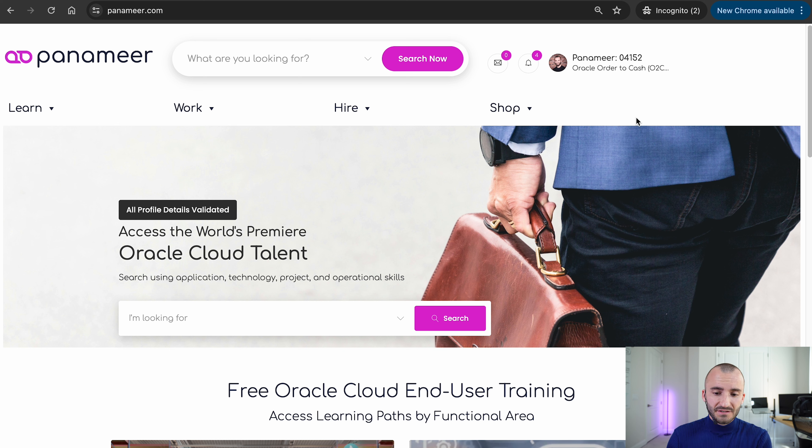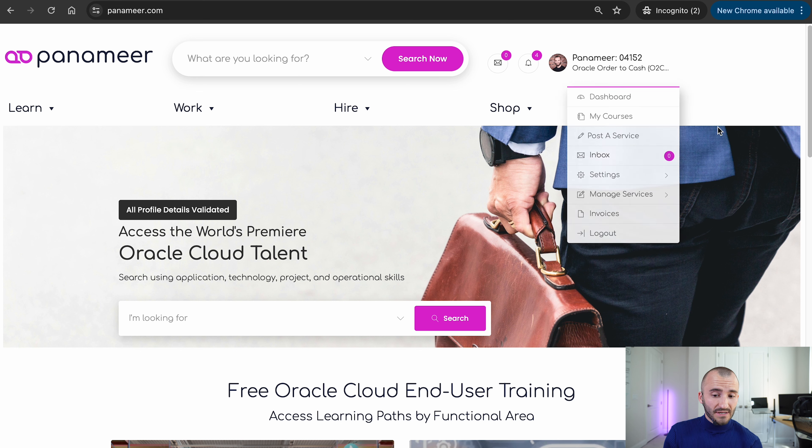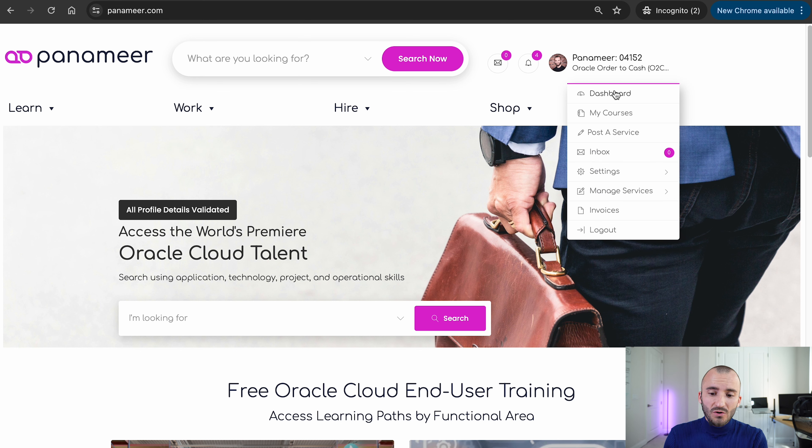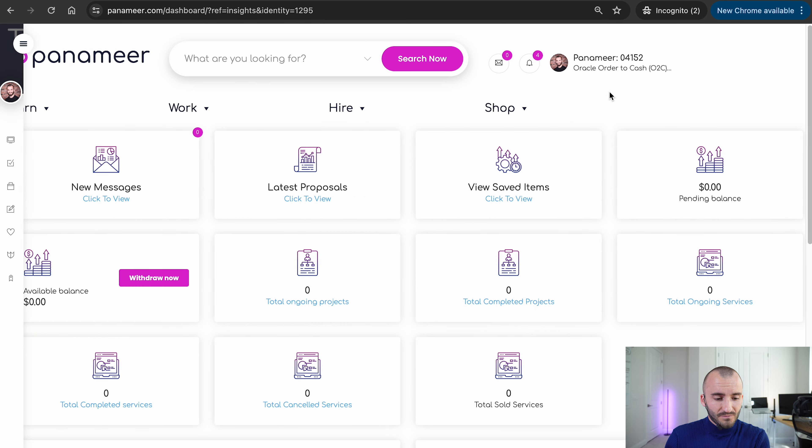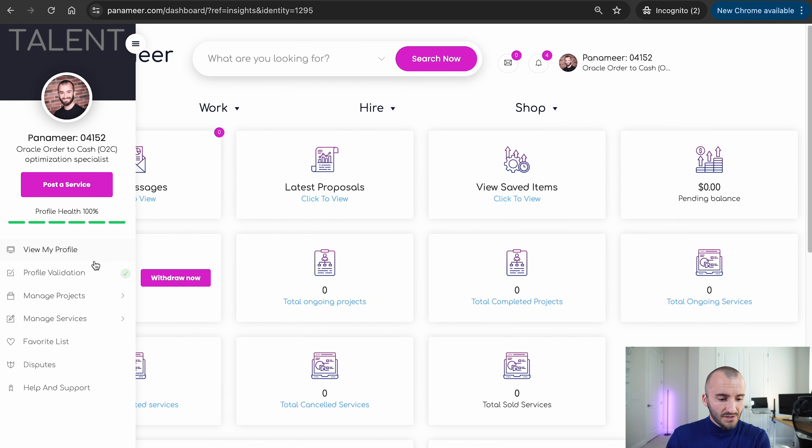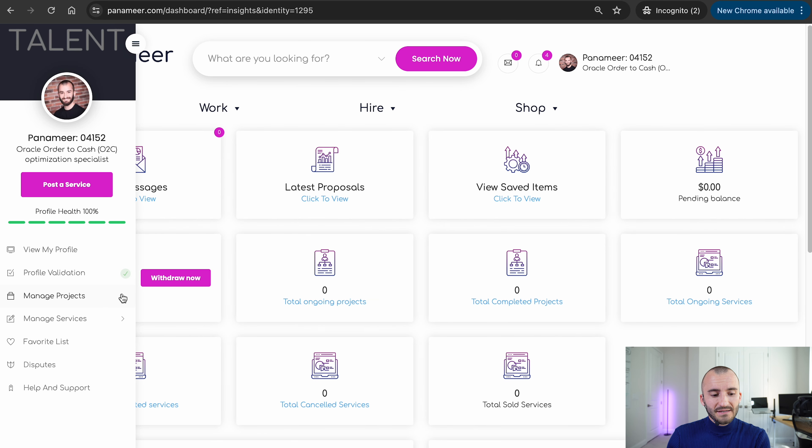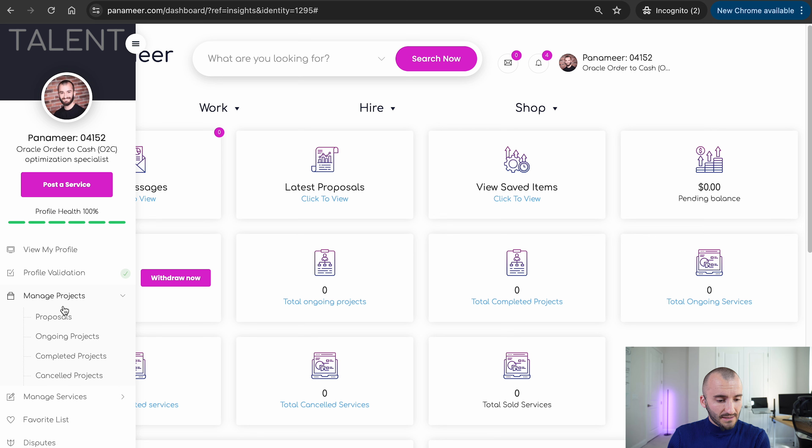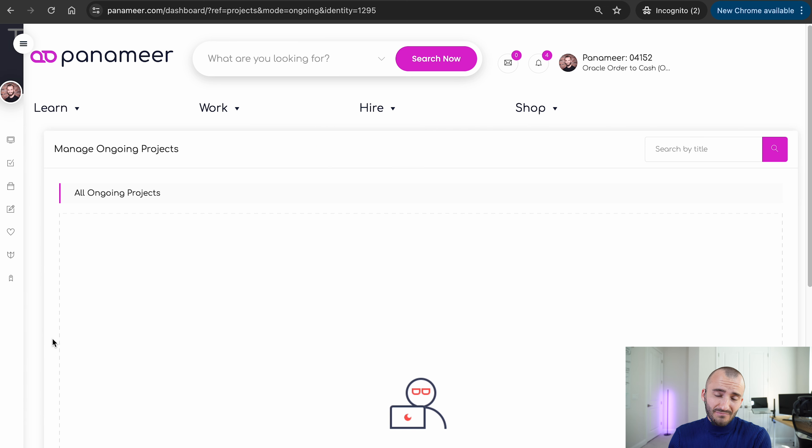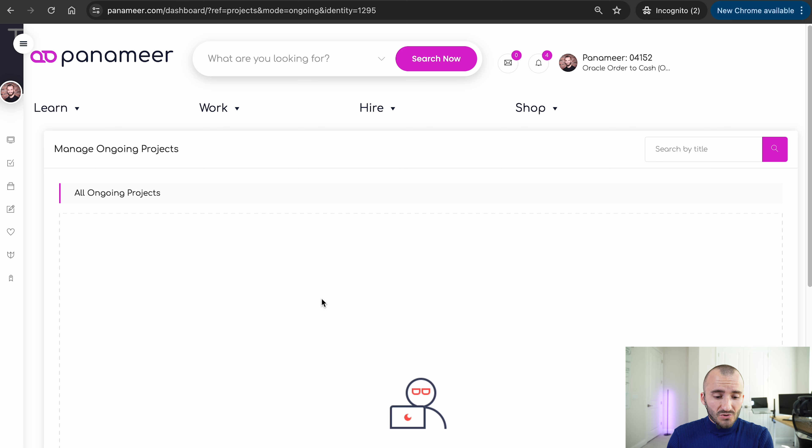If you are hired, you will get a notification. You will also get an email. And when you go to your dashboard on the left side, we will see your managed projects, managed jobs. And here you will see your ongoing projects. Right now, I don't see anything because I am not hired yet, unfortunately. But here you will be able to see your ongoing projects.